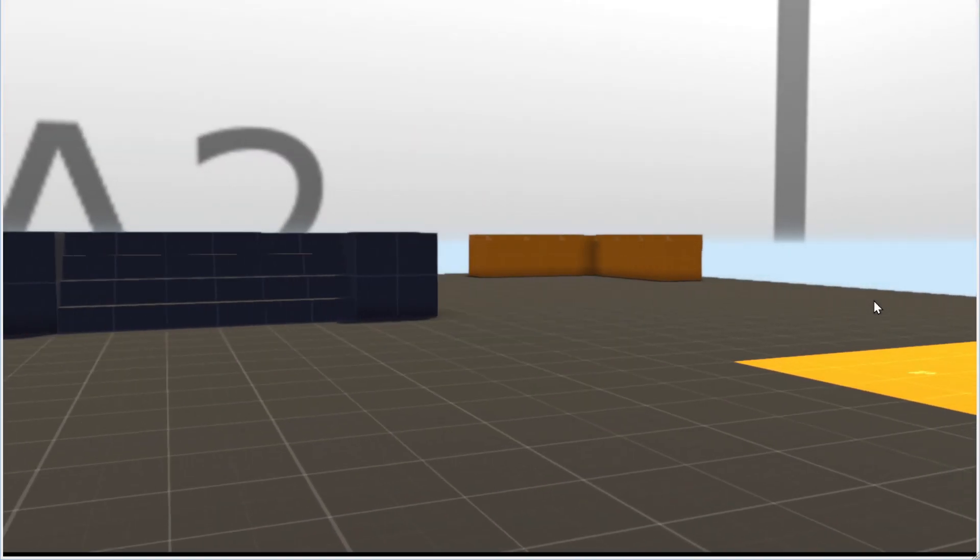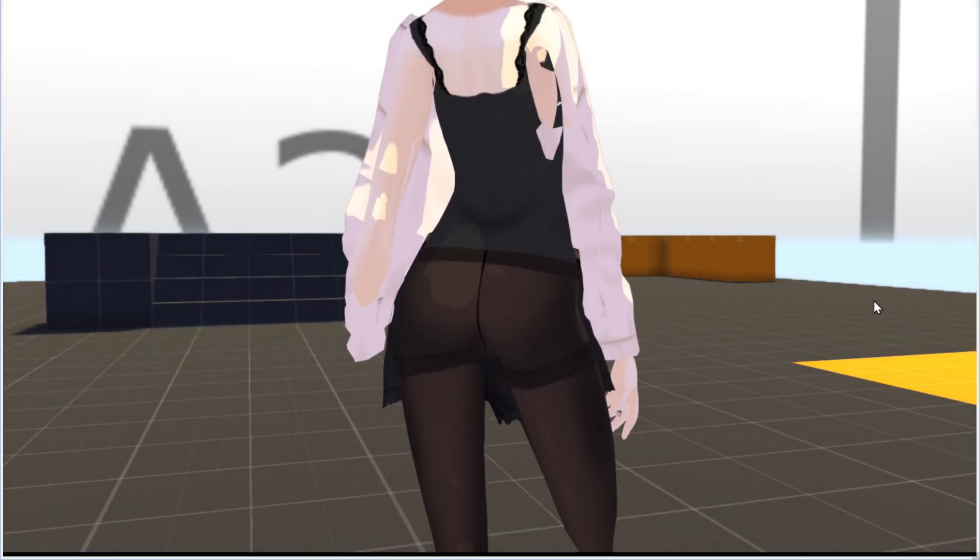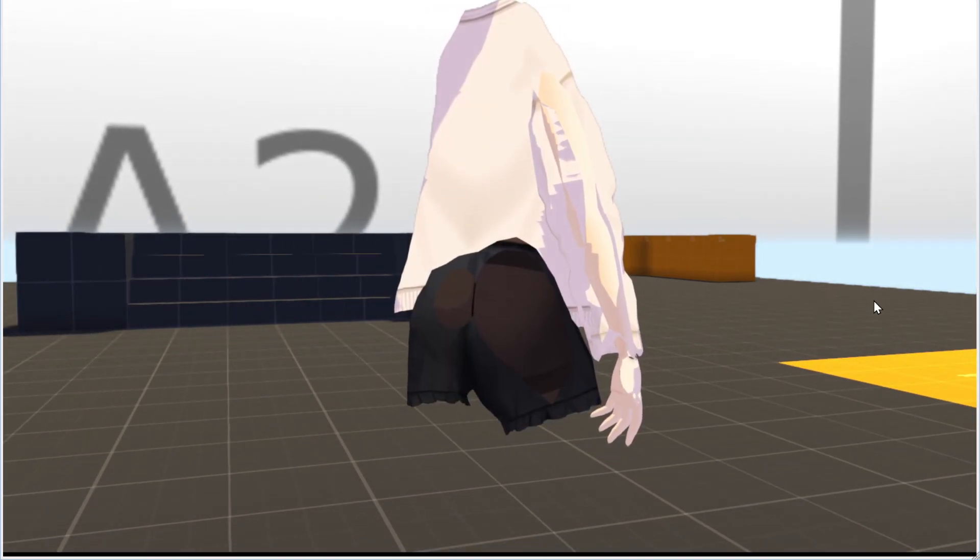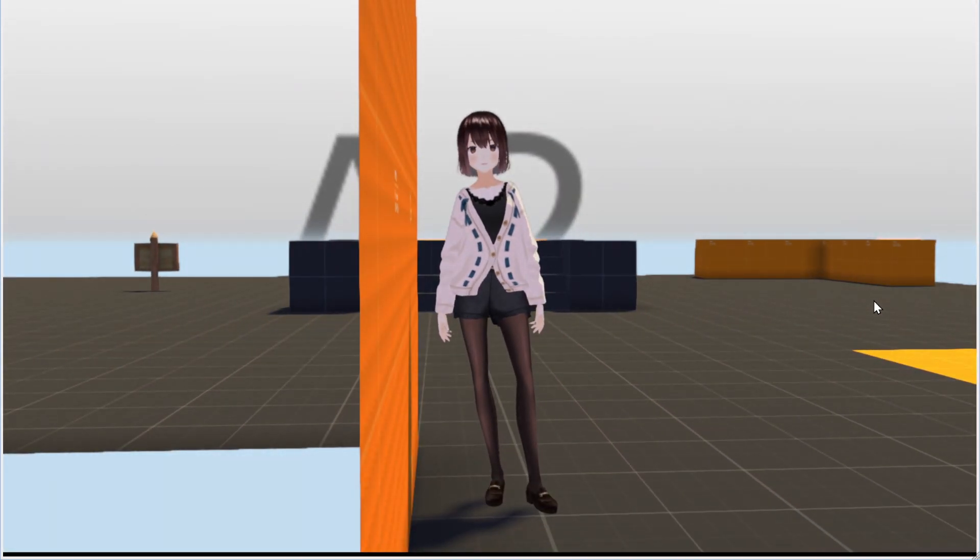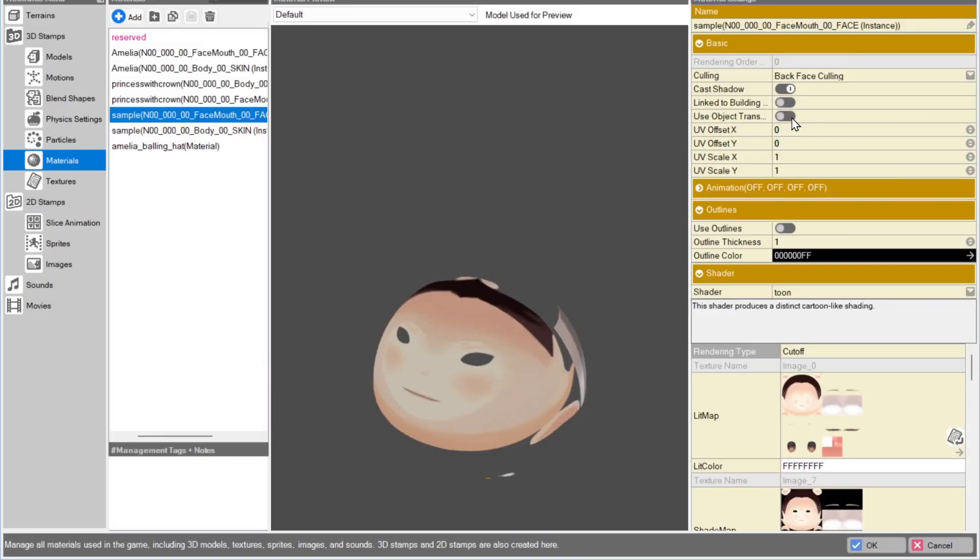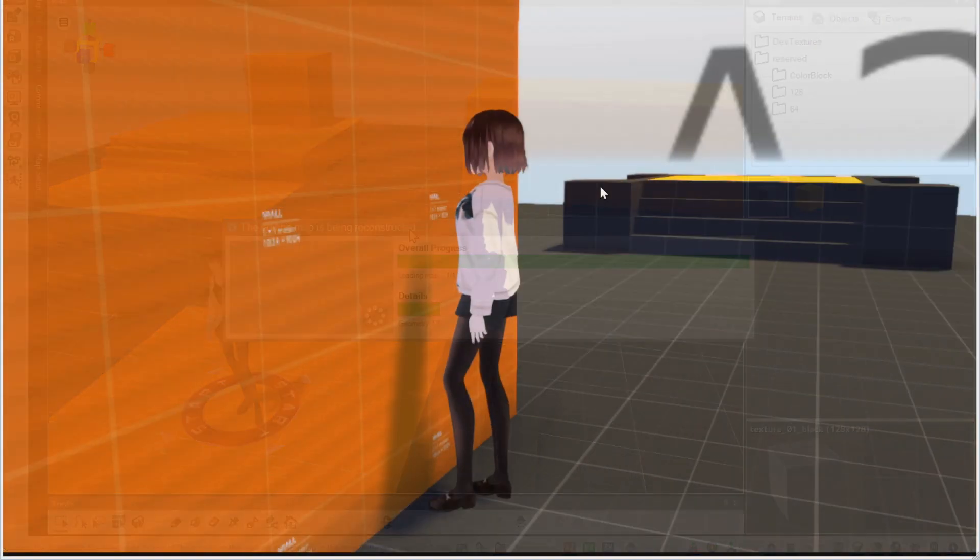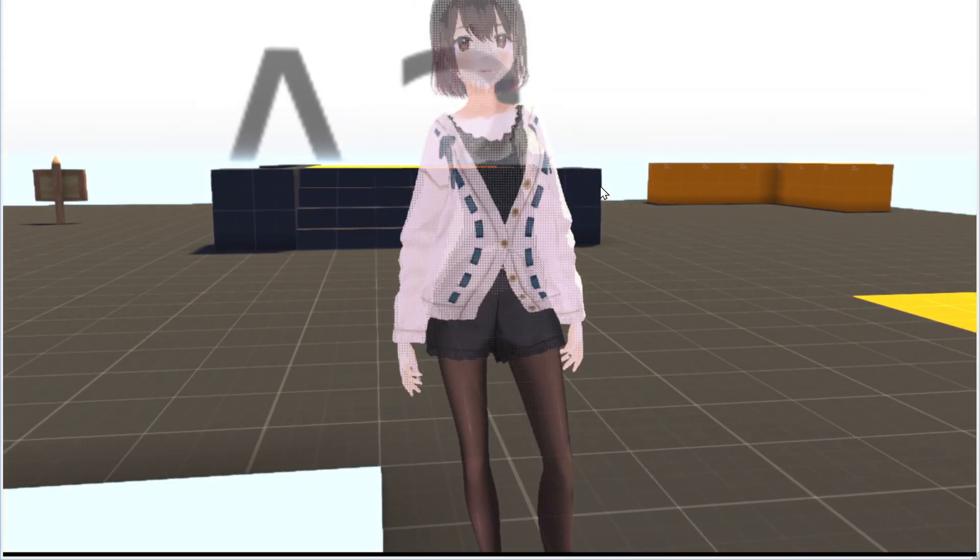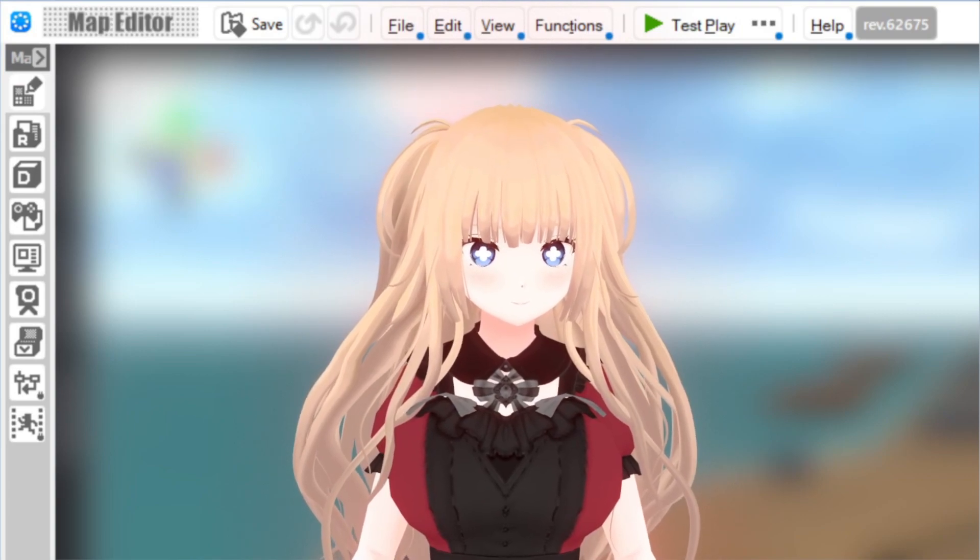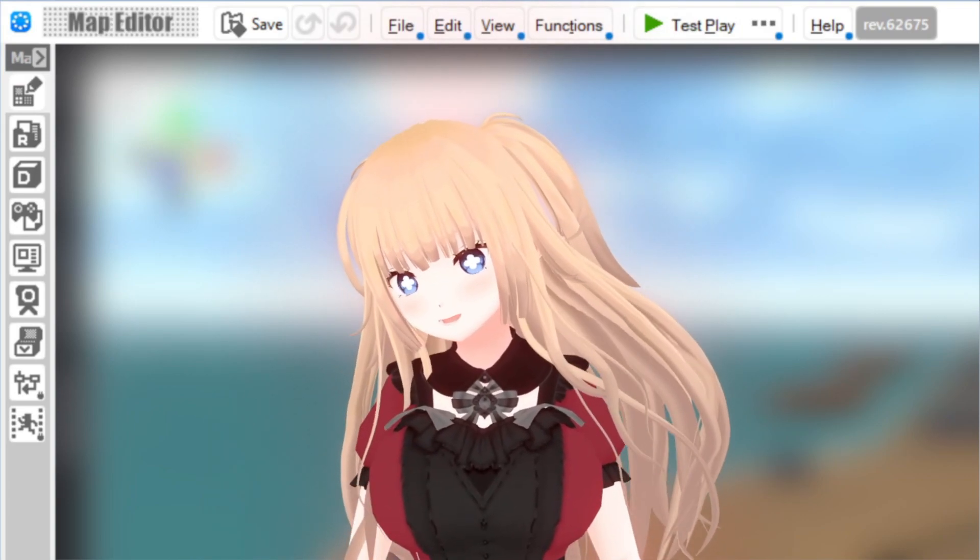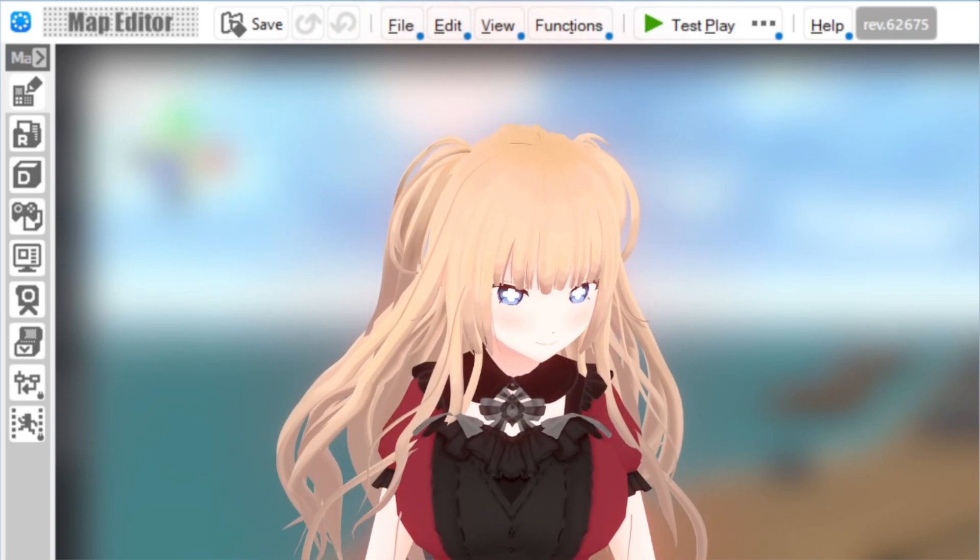If you enabled the Camera Distance Auto Adjustment settings for a third-person game, you might notice that the camera can X-ray your character. You can make it dither instead by going into the materials of the character and in the Basic category enable Use Object Transparency. Make sure the feature is enabled in the Game Definition. I think that's everything there was to talk about. Was there anything else?